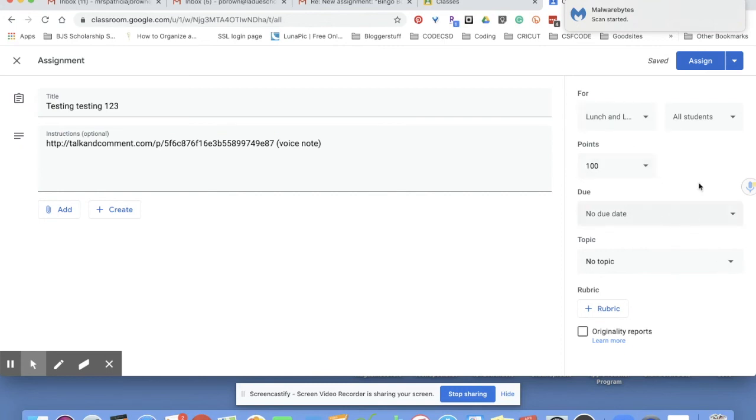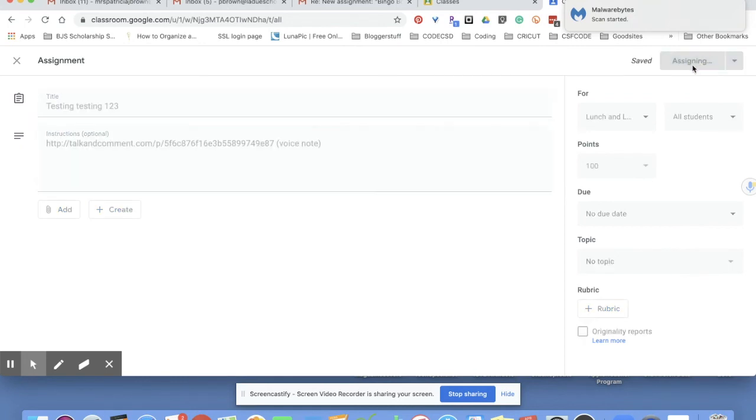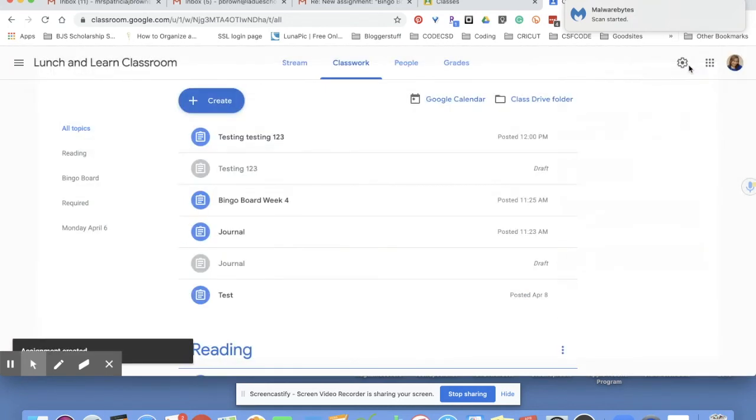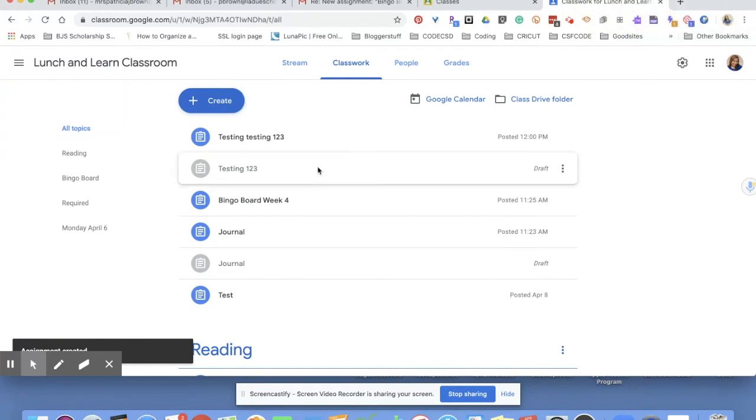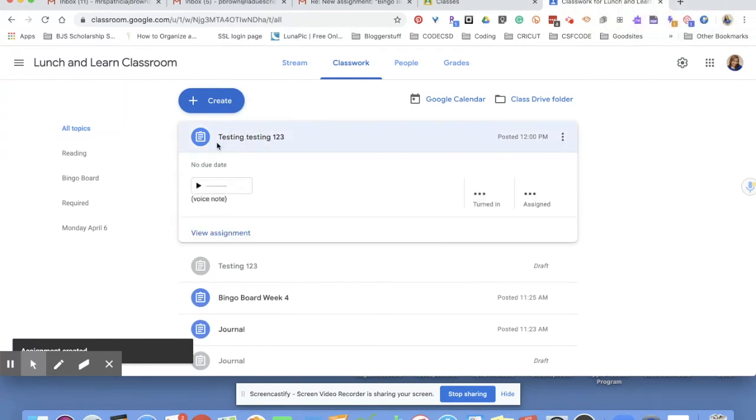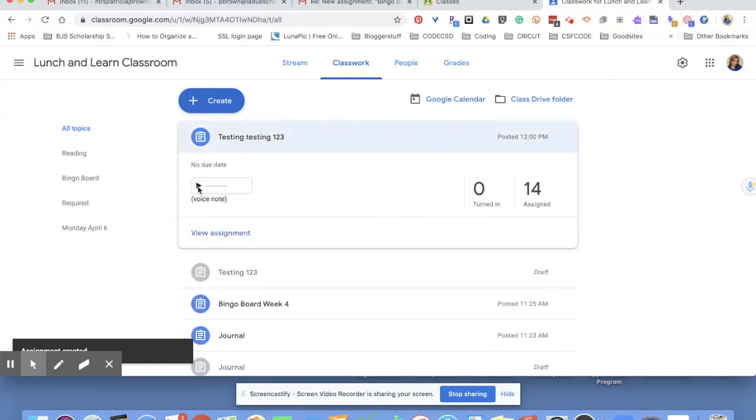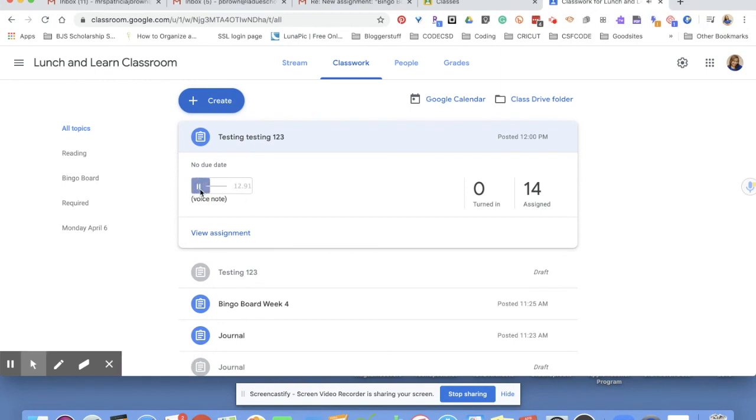So I click Assign, and now that has been assigned to my students. When I tap on it and open it up, here is my voice note. And when I tap on it, you have your voice instructions embedded right into your Google Classroom assignment. How cool is that?